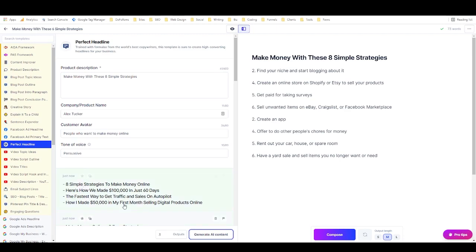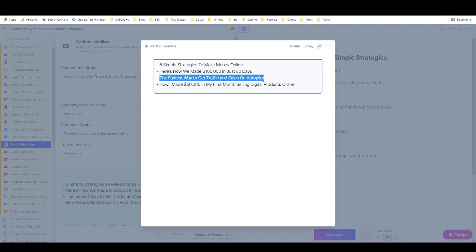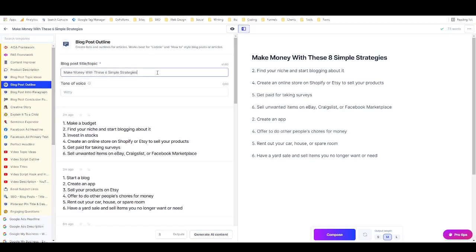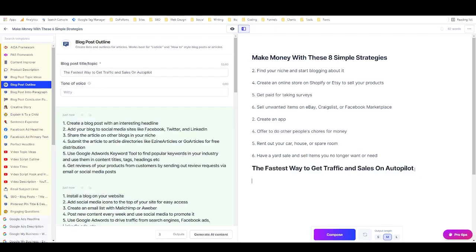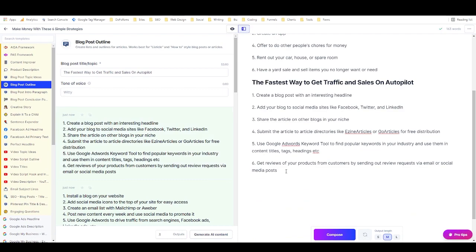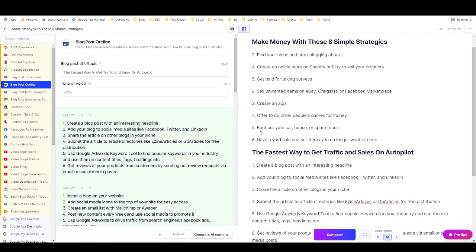'The Fastest Way to Get Traffic and Sales on Autopilot' — that's a great new title idea. Take it to Blog Post Outline, generate content, and now you have a second complete blog post outline. You could do this all day: generate new headline ideas from one PLR headline, generate outlines for each, then write full articles based on those outlines — all inside Jarvis.